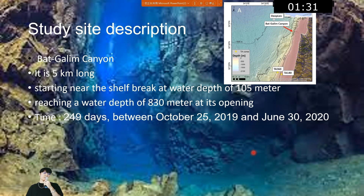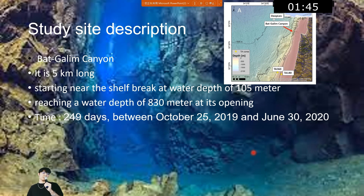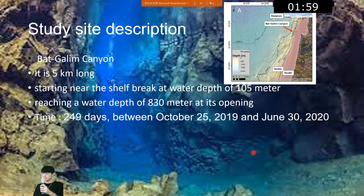This is our study site description. It's called Bass Galing Canyon. It's five kilometers long, starting near the shelf break at water depths of 105 meters and reaching a water depth of 830 meters at its opening. This study exceeds 249 days.